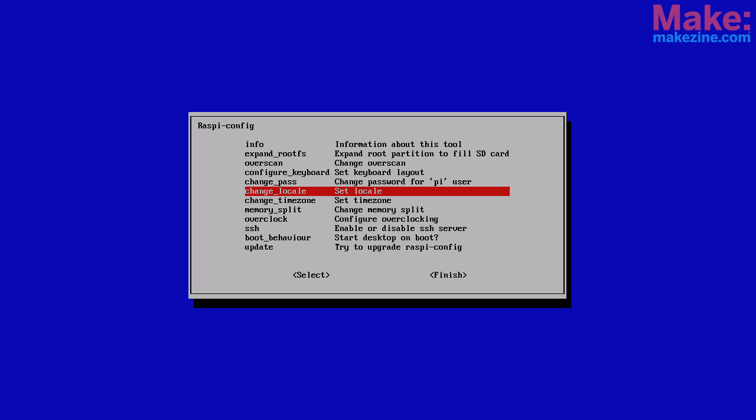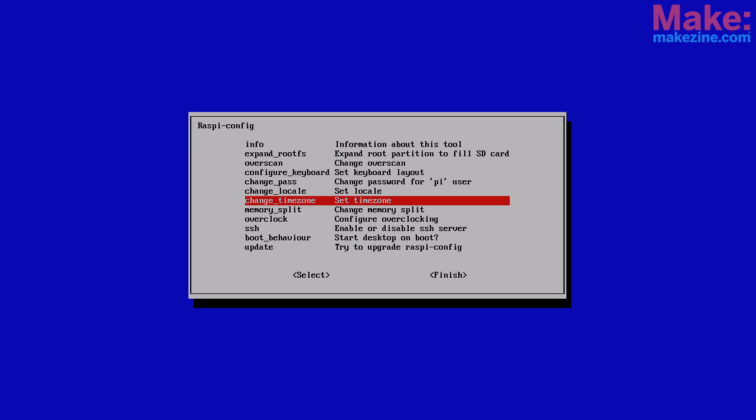Next is locale. This deals with how characters are displayed on screen. Set it to match your language and country. Then timezone. You'll want to set this to match your location.